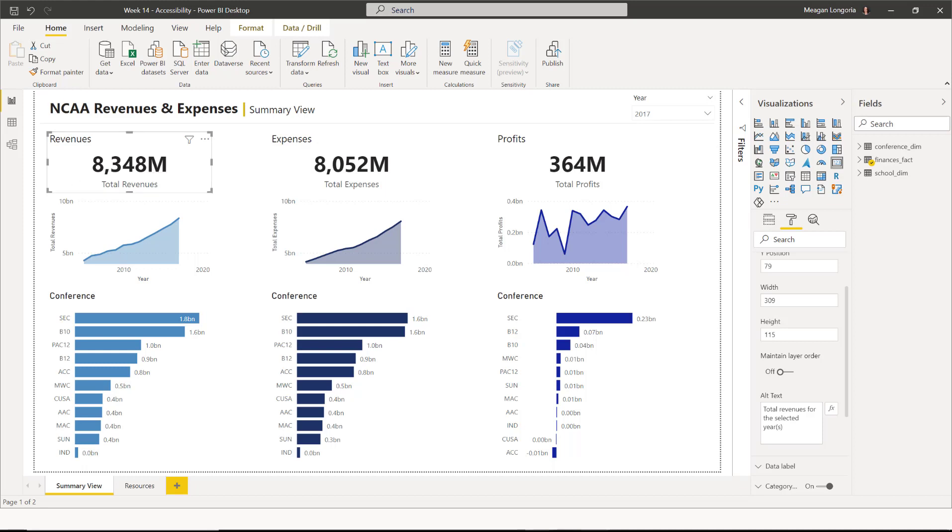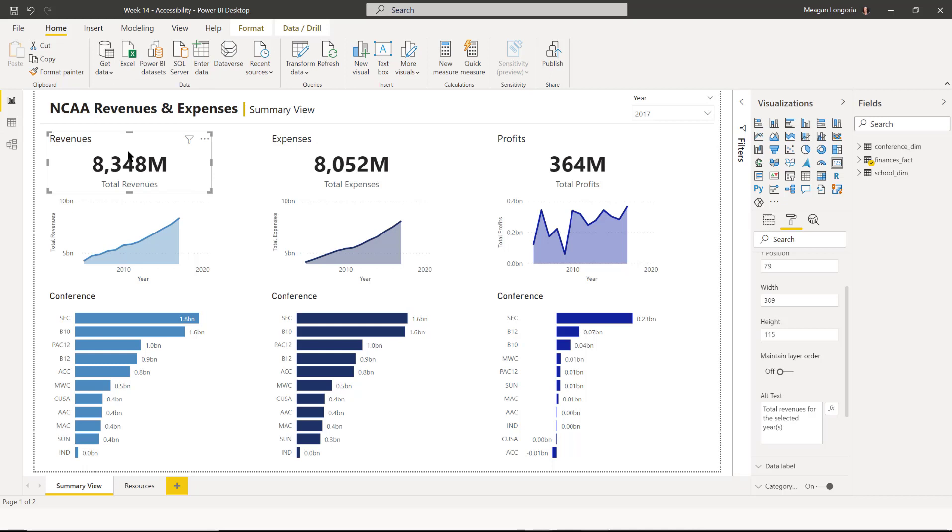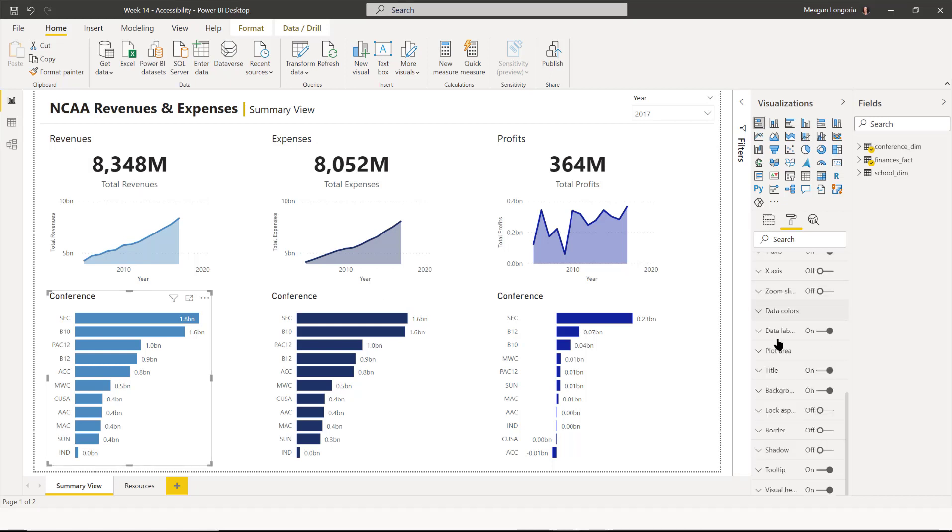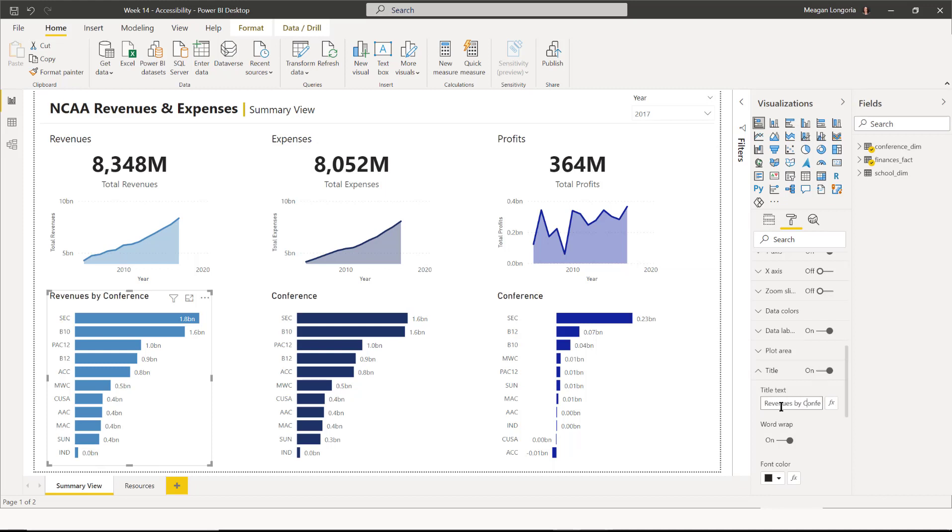Next, we need to update our titles so that we have more descriptive titles for a screen reader. I think the cards are fine.